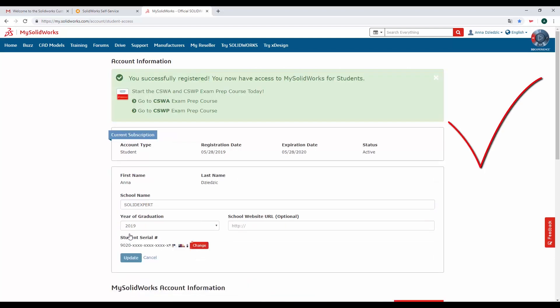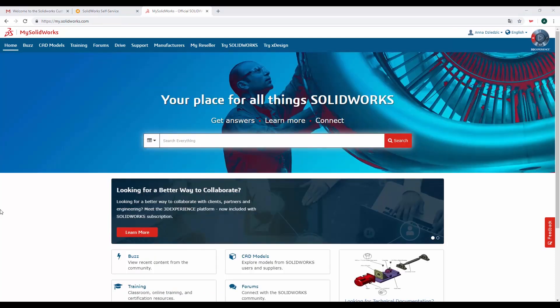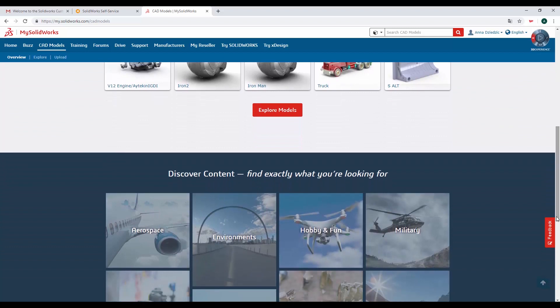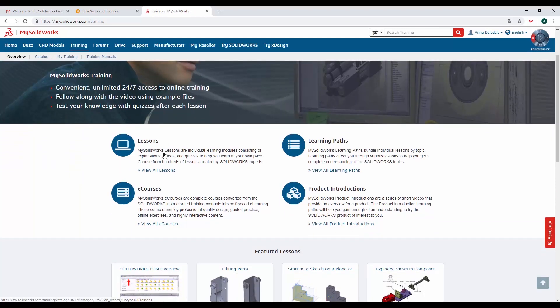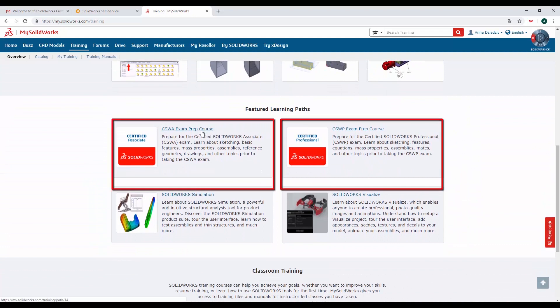Potwierdzamy i udało się. Teraz posiadasz konto MySolidWorks4Students, a tym samym dostęp do wszystkich materiałów. Są to m.in. darmowe modele CAD, a także lekcje i kursy. W szczególności mogą zainteresować Was kursy przygotowujące do egzaminów SOLIDWORKS CSWA i CSWP. Sami widzicie, jakie to proste. Gdyby jednak pojawiły się jakieś pytania, zapraszam do kontaktu. Powodzenia!